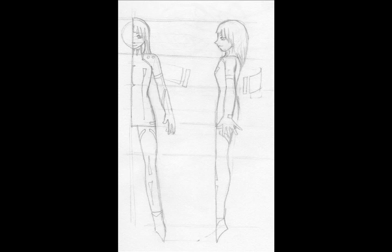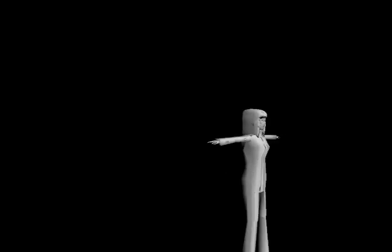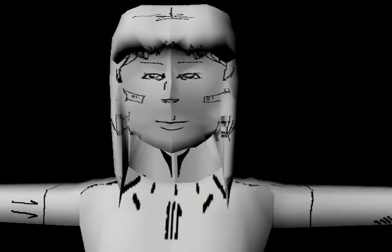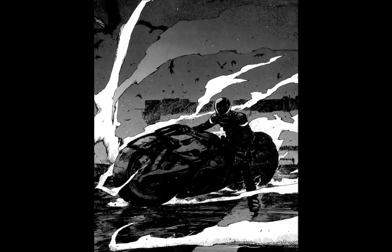But the main issue was texturing, especially concerning the stripes on her uniform. But with the help of UVs, I think I did quite a good job, especially with the facial features.